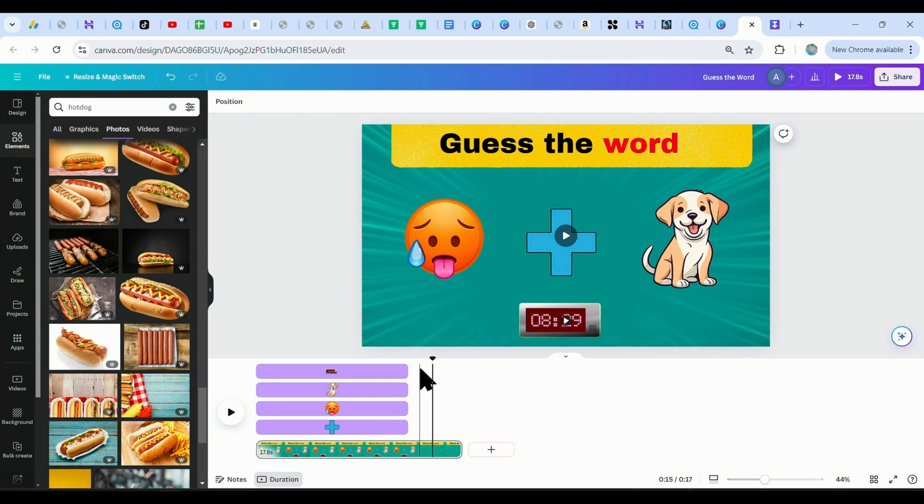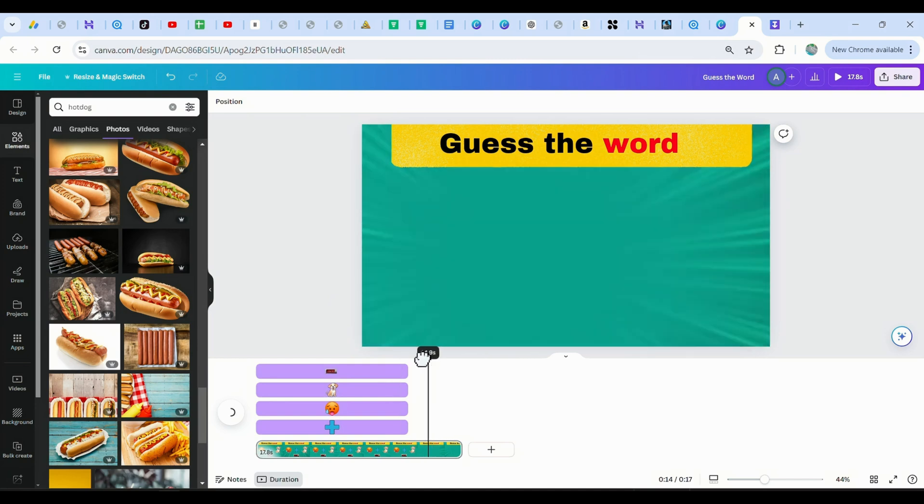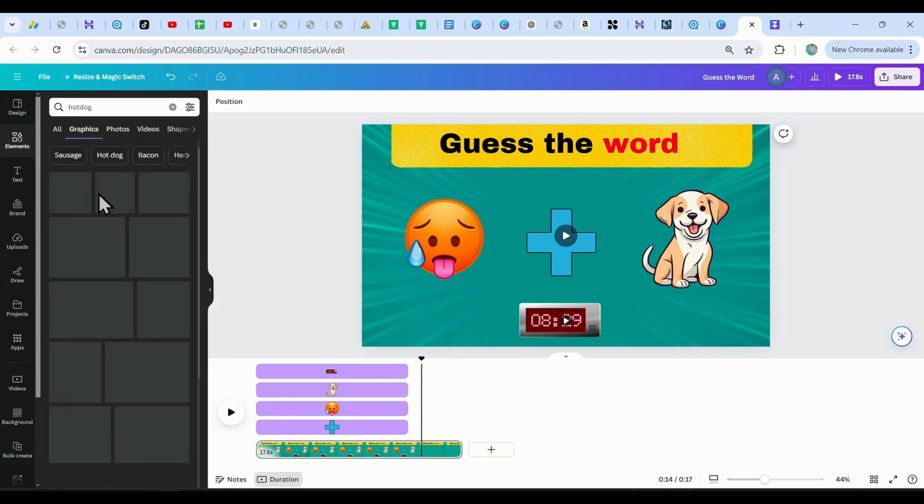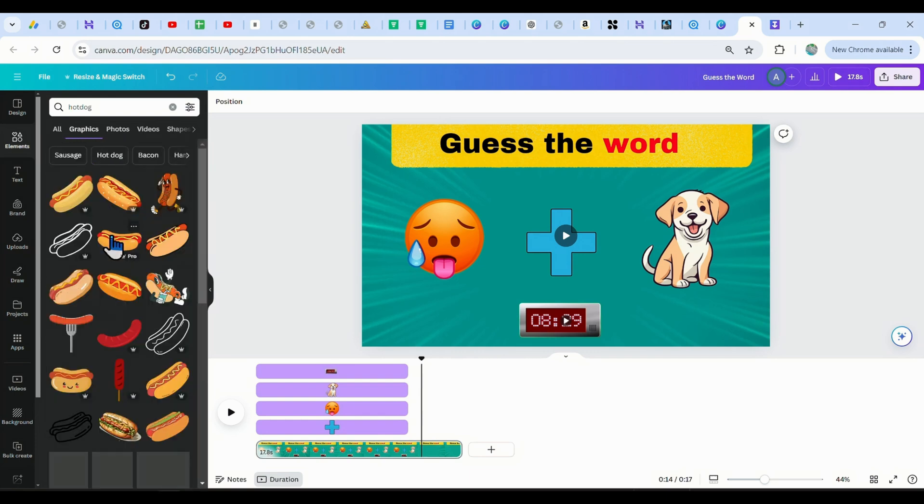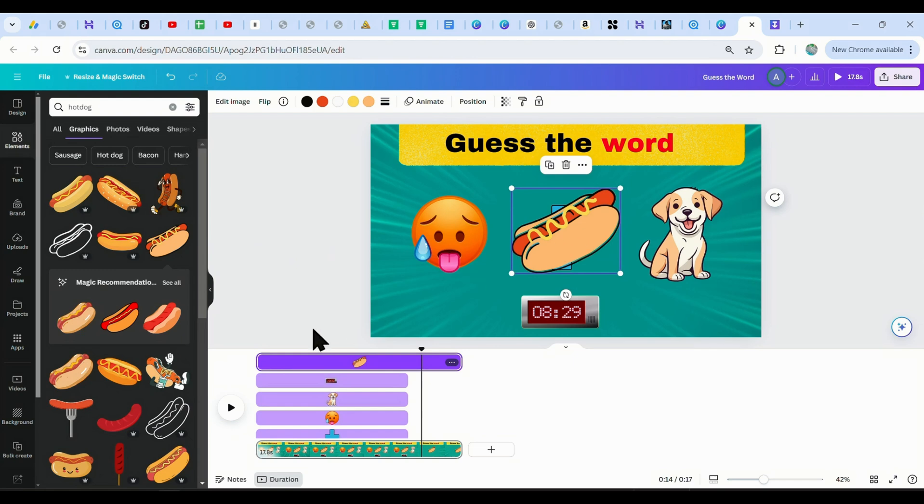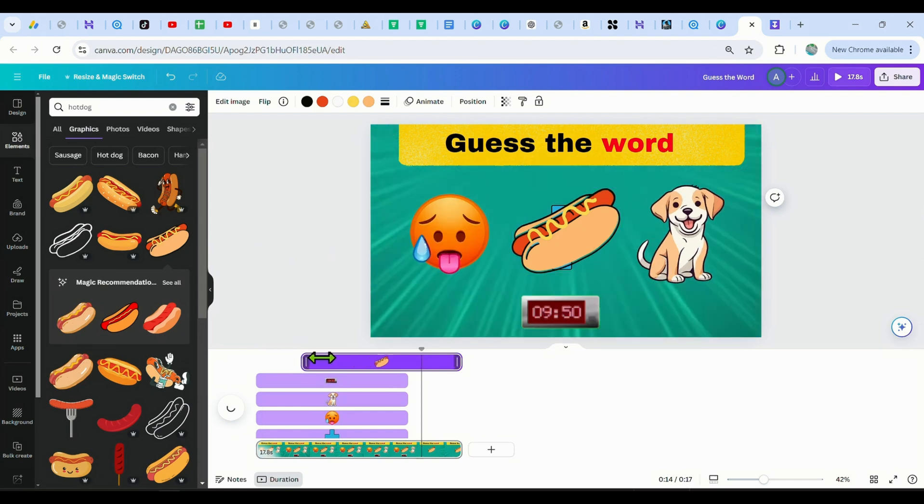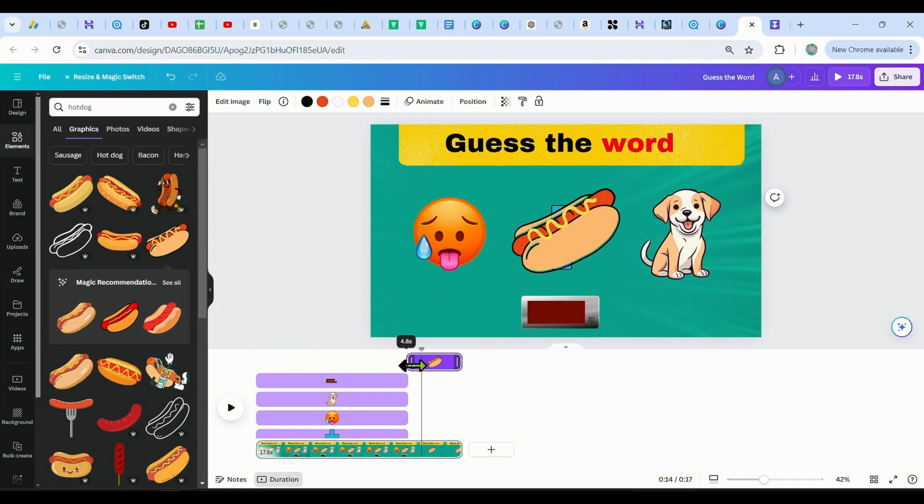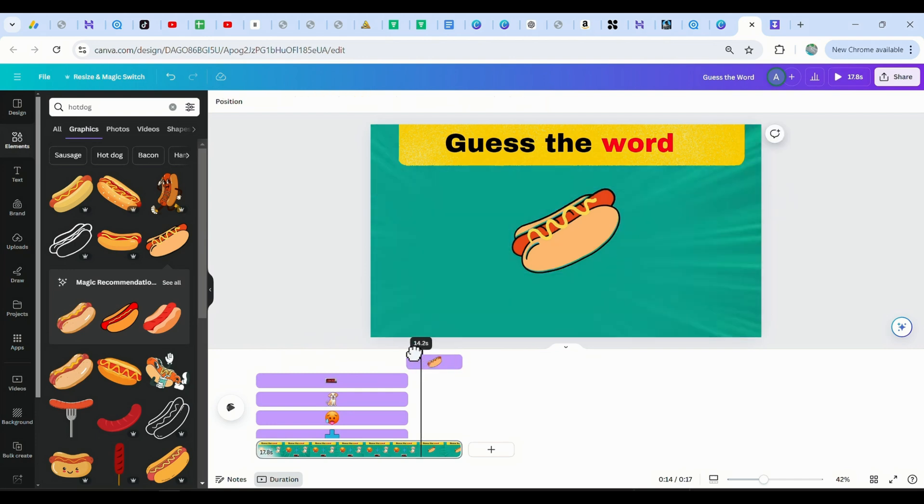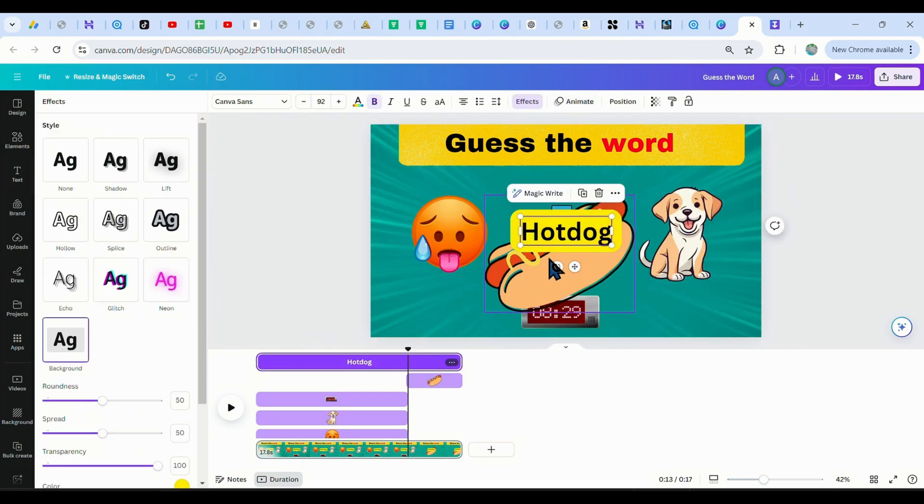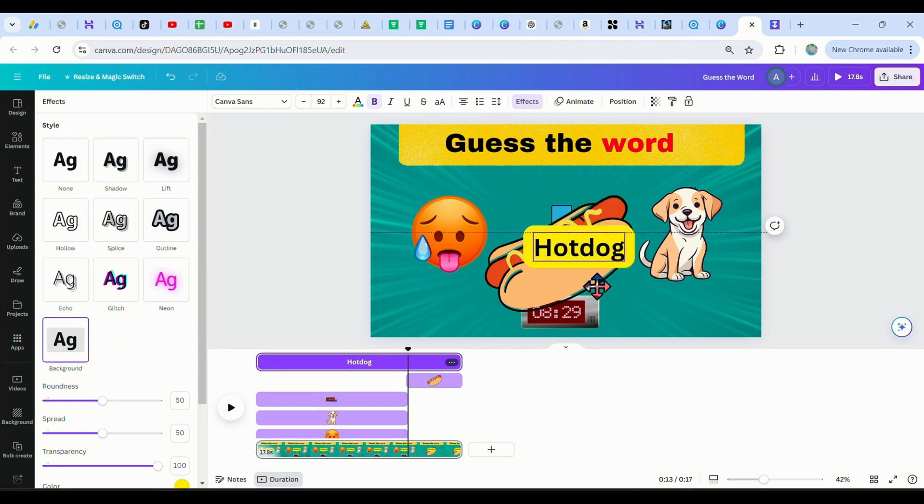Now, let's add the answer. Our answer is the word hotdog, so we just look for a free hotdog emoji and place it here in the center. Also, adjust its timing as it should appear in the last 5 seconds only, so just trim it using the timing option. Now, let's add the text hotdog and place it down just below the image.